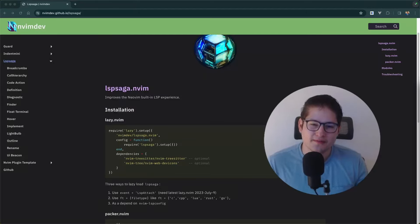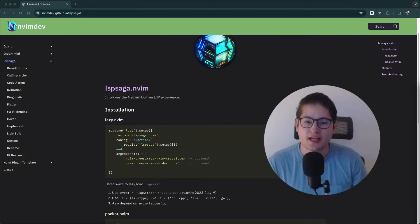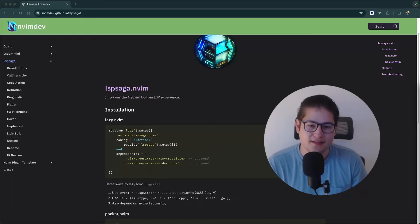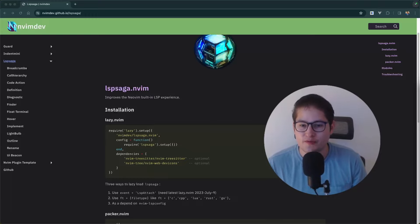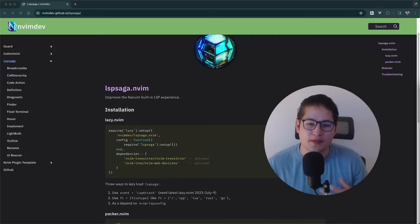Welcome back everyone. This is our weekly NeoVim plugin video and this week we're going to be covering LSP Saga. LSP Saga is a NeoVim plugin that improves the NeoVim built-in LSP experience.